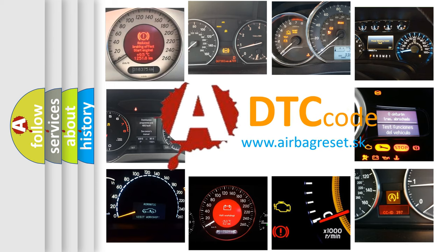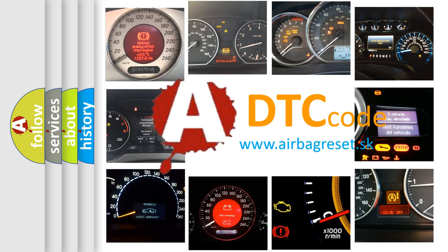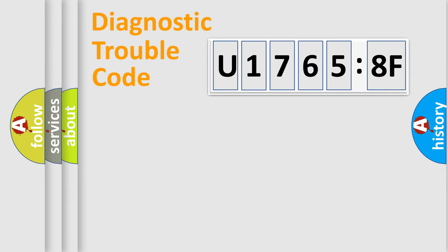What does U17658F mean, or how to correct this fault? Today we will find answers to these questions together.